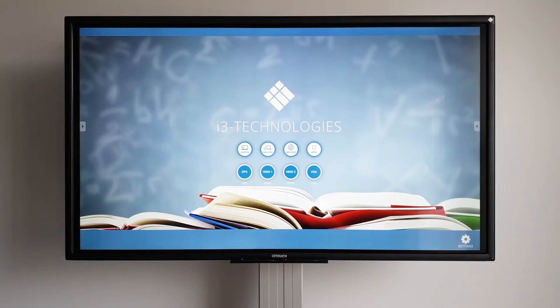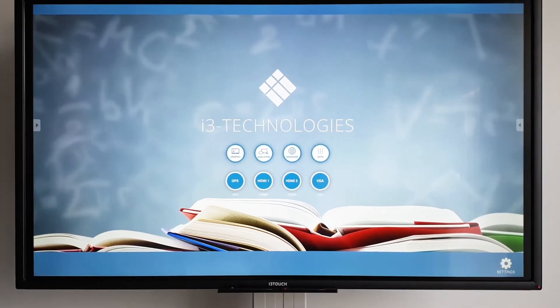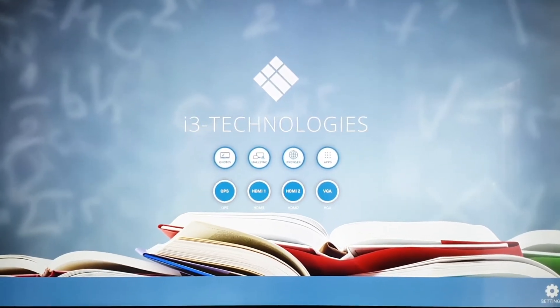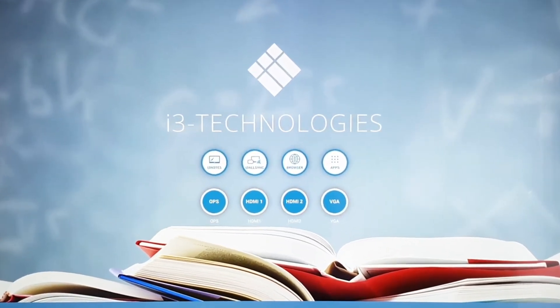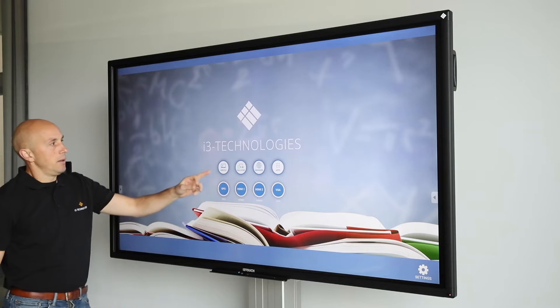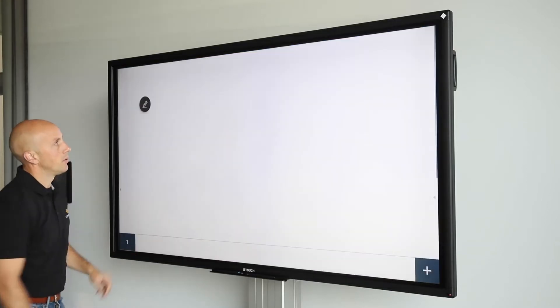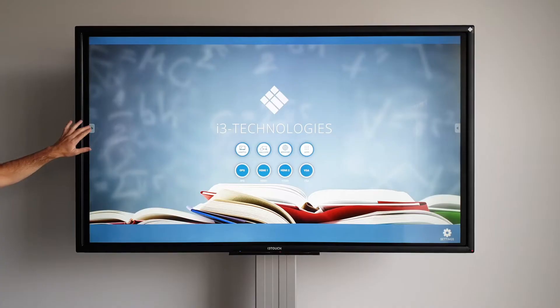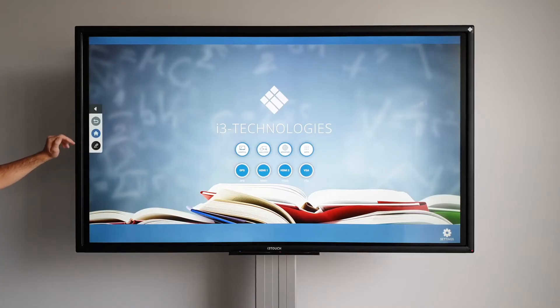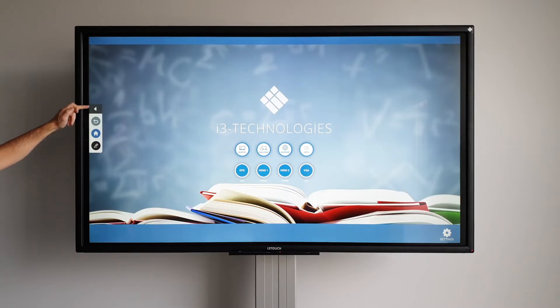The i3 Touch E10R is the newest generation of interactive touch displays. It has a very intuitive user interface. You have one-click access to the main apps and inputs. The home button and annotation tool are always within easy reach.